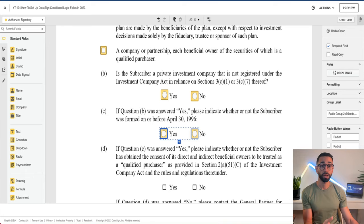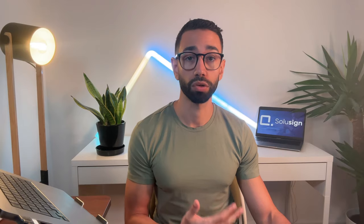Step number two, once I've added my trigger field, is to add my action fields, which are also radio buttons here. I'm going to give them a meaningful name. Our final step — step three — once I've added my trigger field and my action field, is to set up the conditional rule.